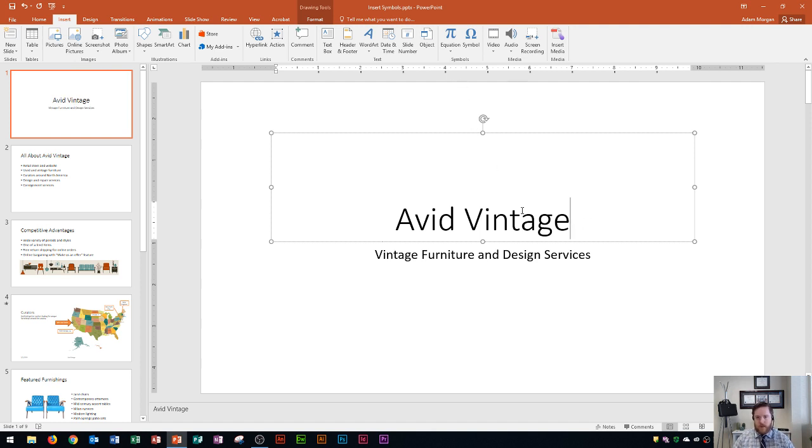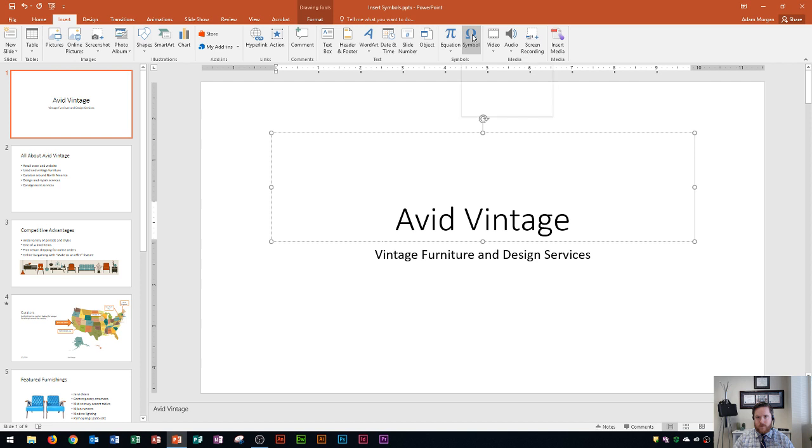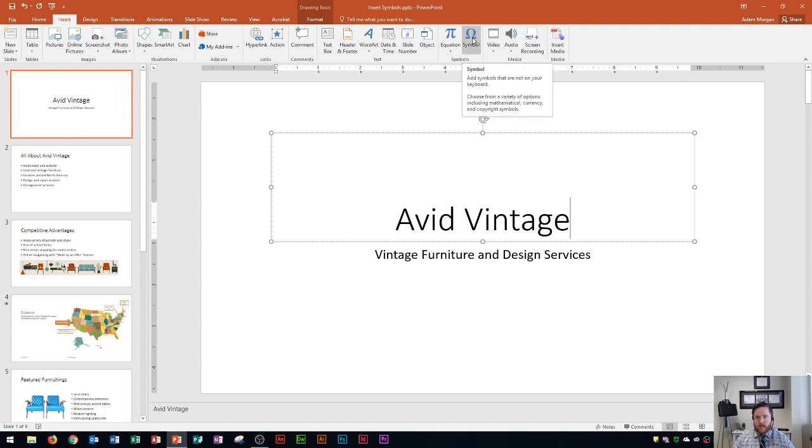If you go to the spot where you want to insert the symbol and go to the Insert tab and the Symbols group, you'll see it's in blue now and it says add symbols that are not on your keyboard. You'll see this is an omega symbol right here, and now we can go ahead and choose from a variety of options including mathematical symbols, currency, copyright, anything like that.